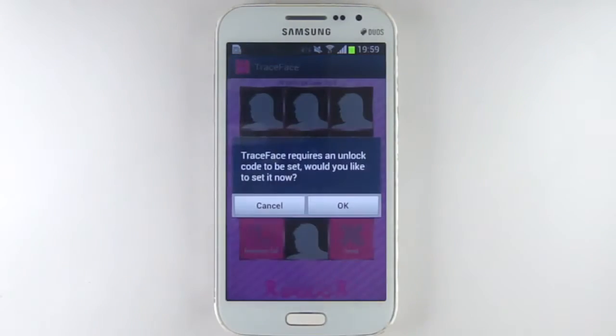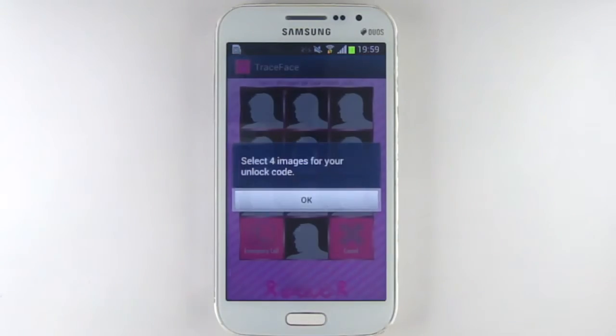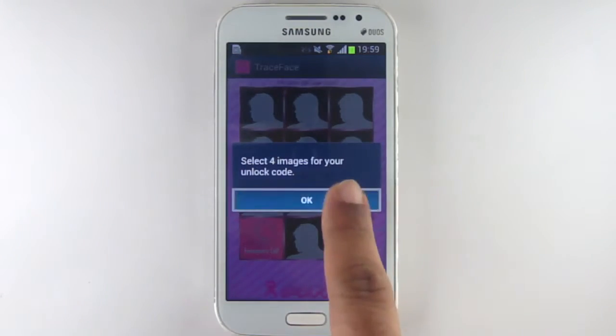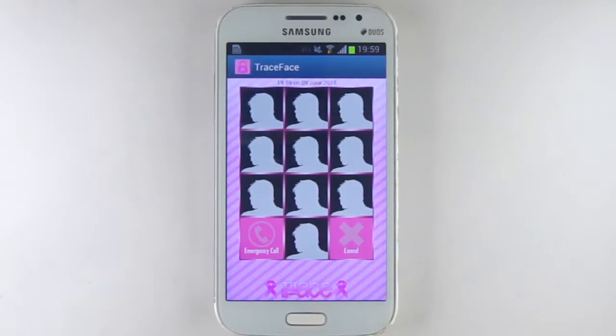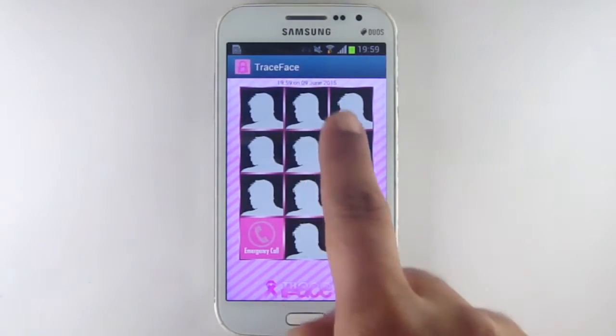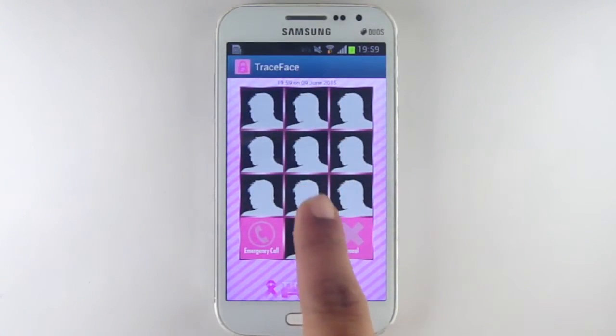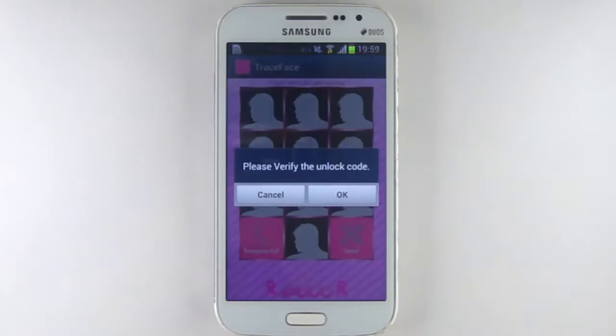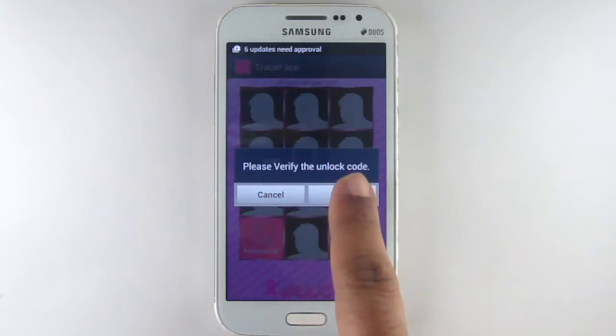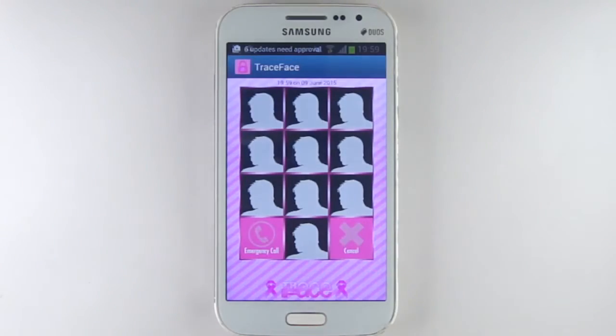Press ok here. At this point, Traceface invites you to set your unlock code or pattern. Press ok and select four squares that will make your unlock pattern. Press ok and confirm your pattern.